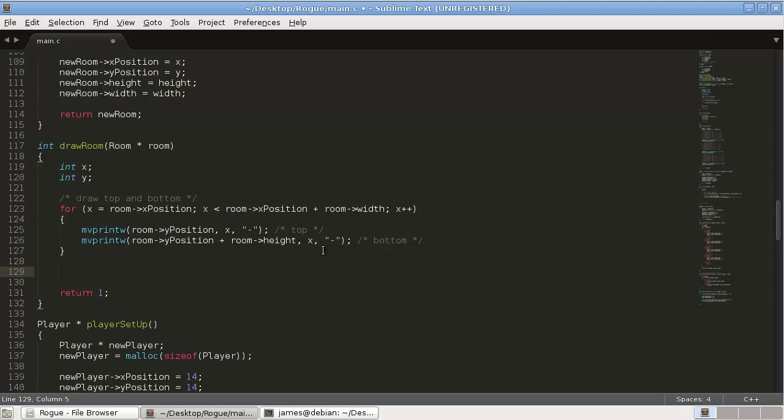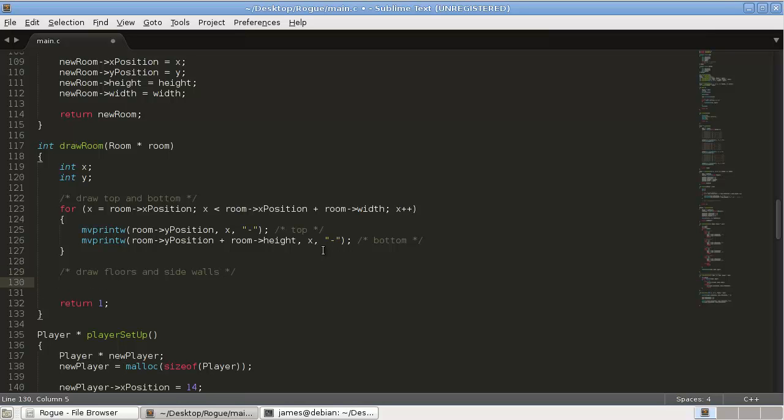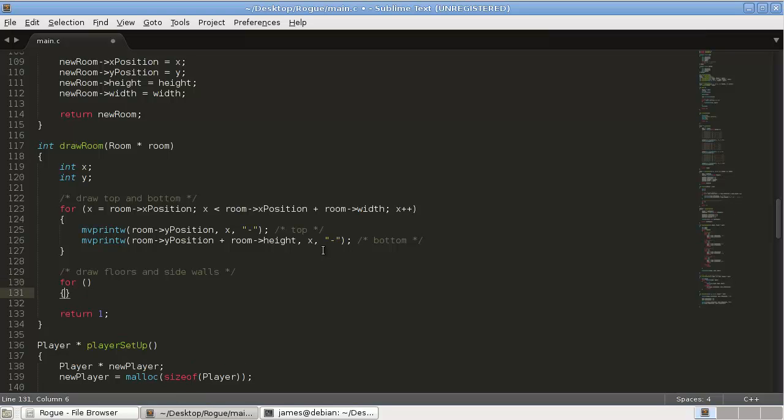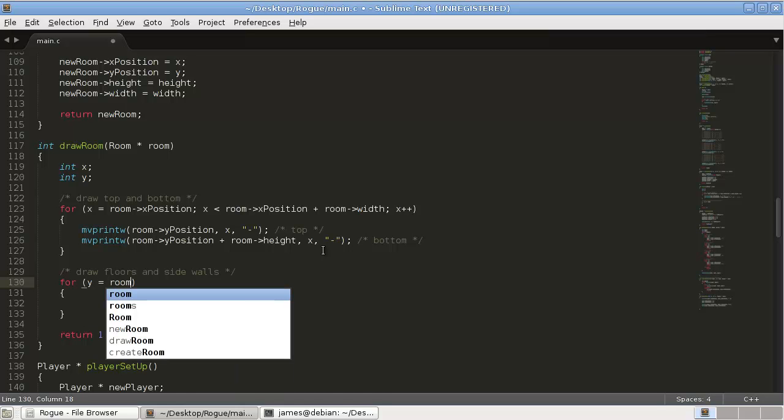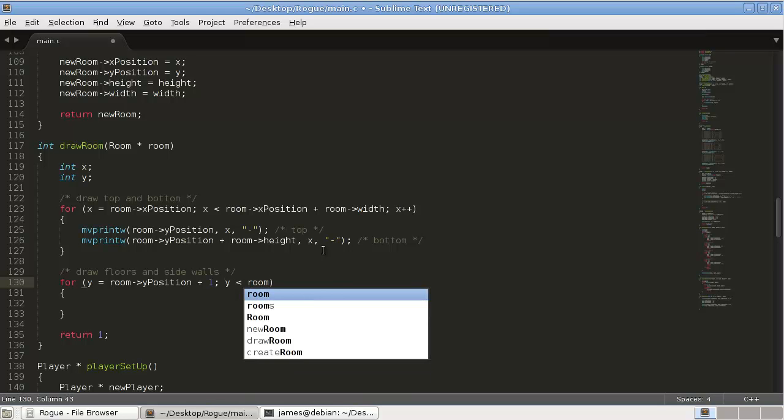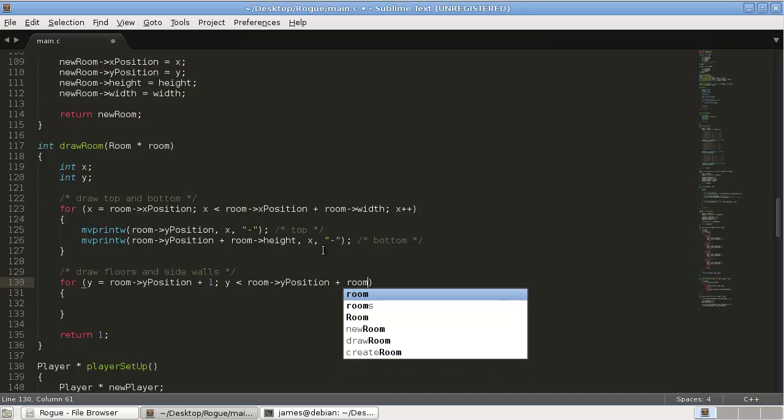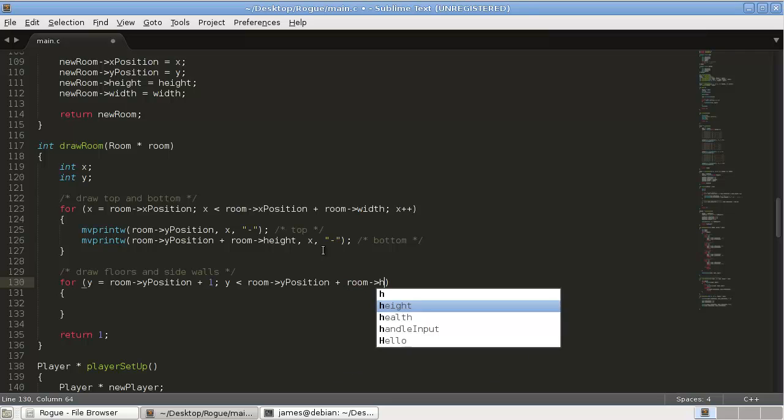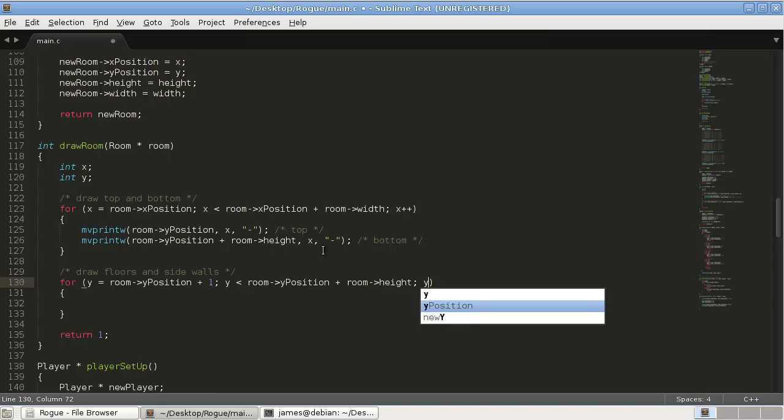But let's just let's keep going and then we'll fix it when we see the problem. Okay, now we need to draw the floors. So, draw floors and side walls. So this is going to be a nested for loop. So the first outer loop is going to be y equals room y position plus one, and then this is going to be y is less than room y position plus room height.